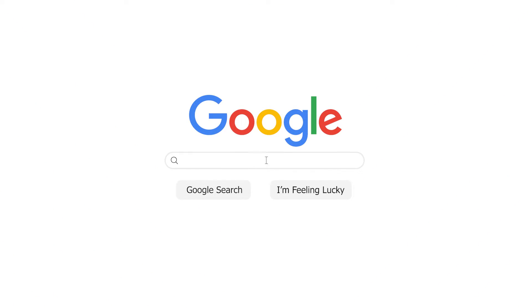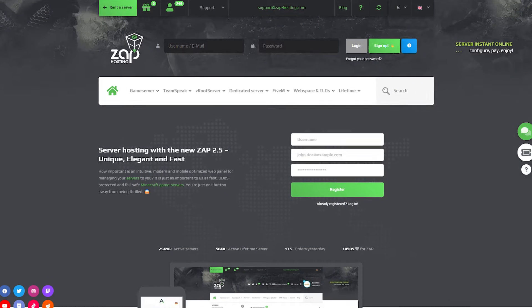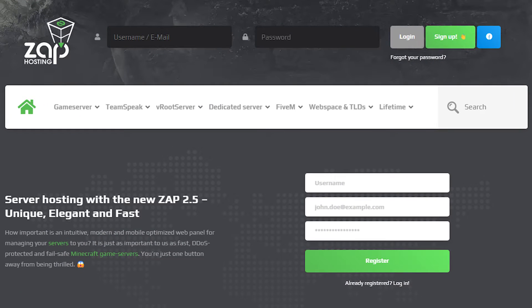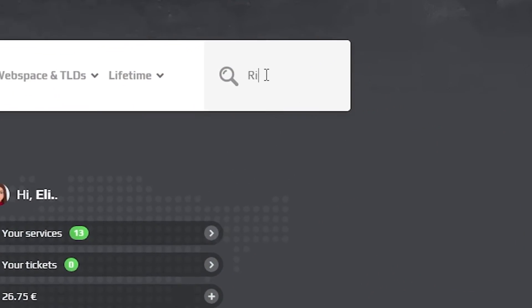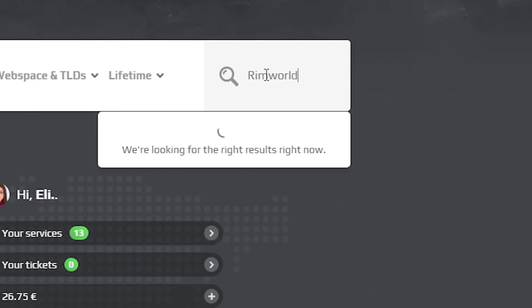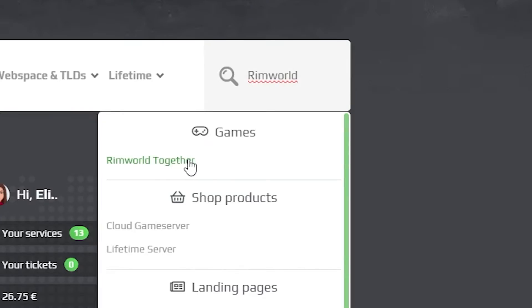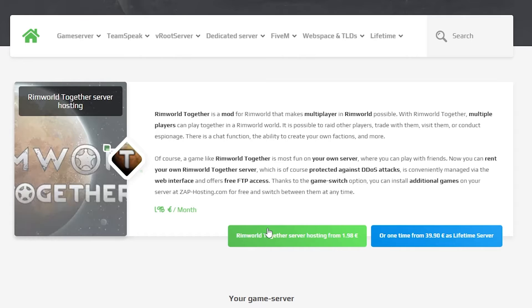First, as always, visit our website zaphosting.com and login into your Zap account. If you don't have an account yet, you can register here for free. Now navigate to the search bar and search for RimWorld Together, click on it and then click on the green start button.